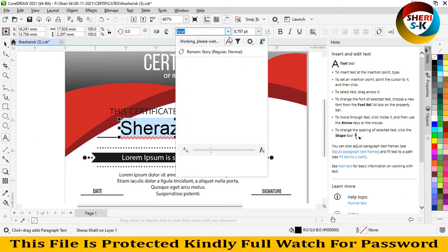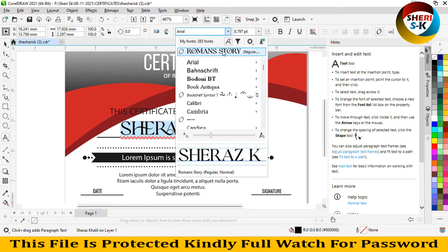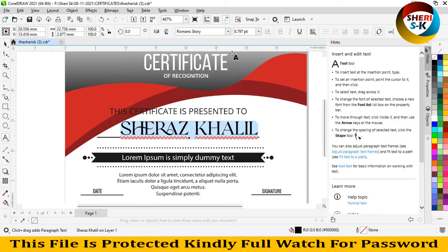Change font design like this, Romance Trophy, like this Romance Trophy.